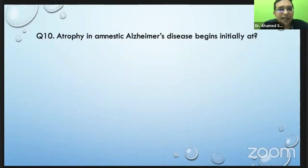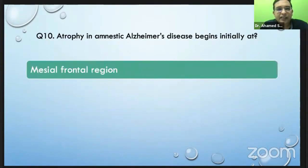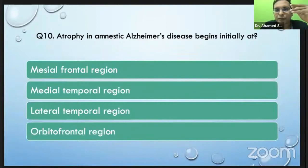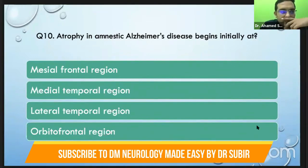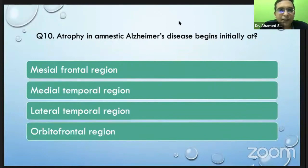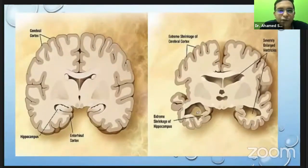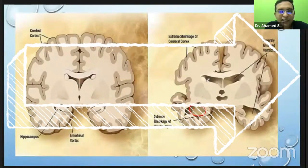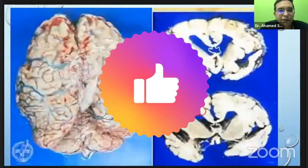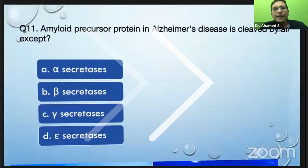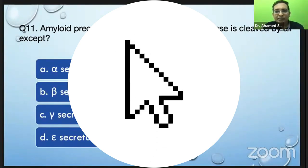Regarding a basic concept: atrophy in amnestic Alzheimer's disease begins initially at which part? About 86% have correctly answered this. It is actually the medial temporal region which is the first area to get affected. There is atrophy of the medial temporal region, widening of the ventricle in that region, and shrinkage of the cortex. These are basic things at MD level. Why this happens we will learn subsequently — this class is basically to establish this concept.